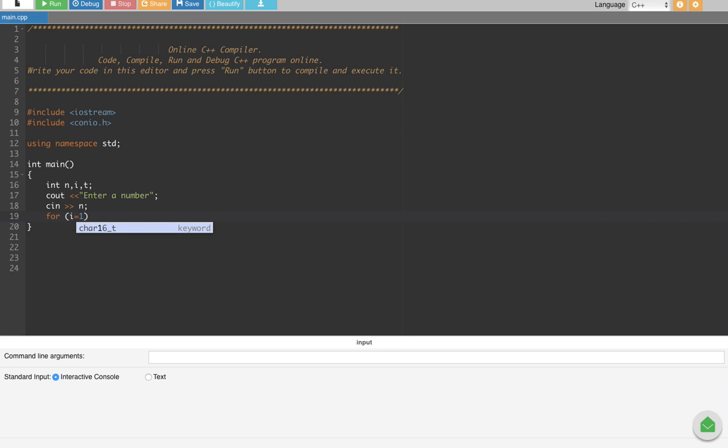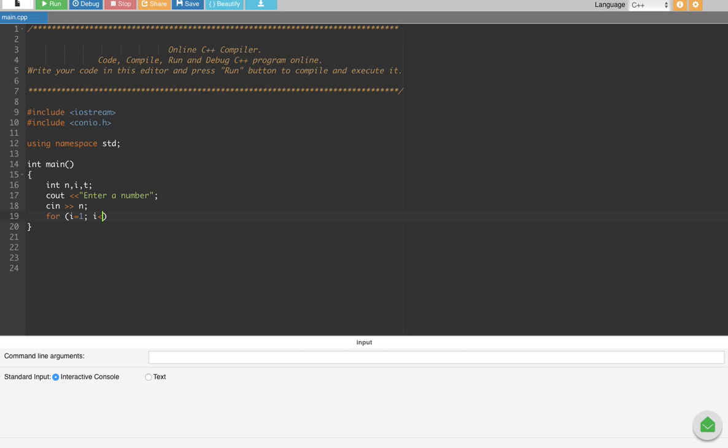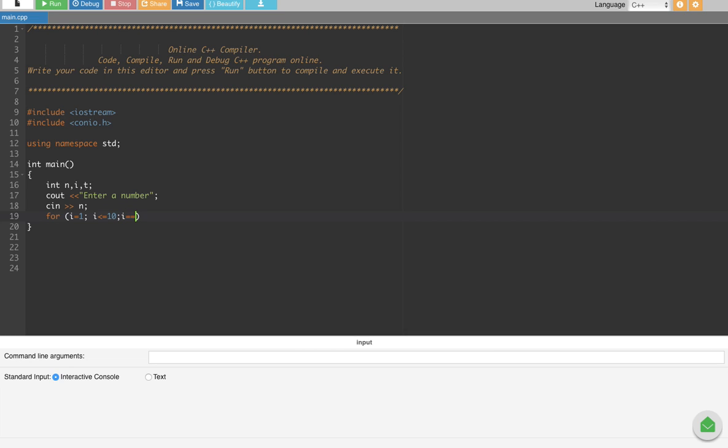And that's going to go up to 10, so we know that i is going to be less than or equal to 10. Less than or equal to sign should look like this: less than and equal to 10, and then semicolon. And then we do the increment of i by one, so the increment by one is going to be i++, right? So it's going to go from 1 to 10.